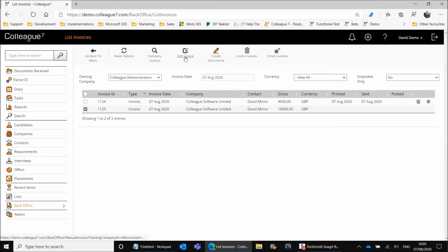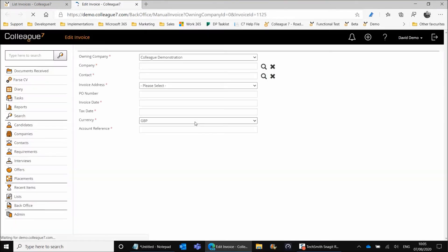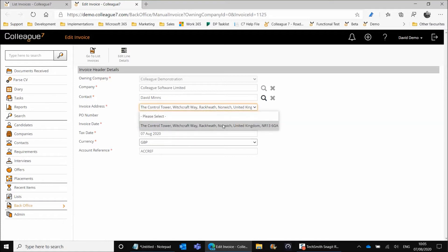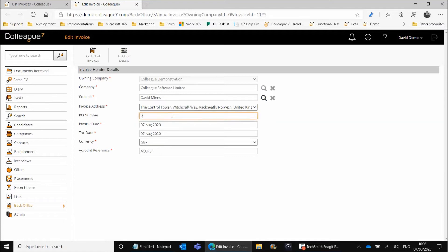Moving on to how to physically process an invoice, we'll start with Edit Invoice. On selecting the invoice you want to edit, it opens into a new tab displaying the header details of the invoice. You can review these — some are locked down, namely the company and owning company, but you can edit the invoice contact, the associated invoice address, enter a PO number, and amend the invoice date as needed.